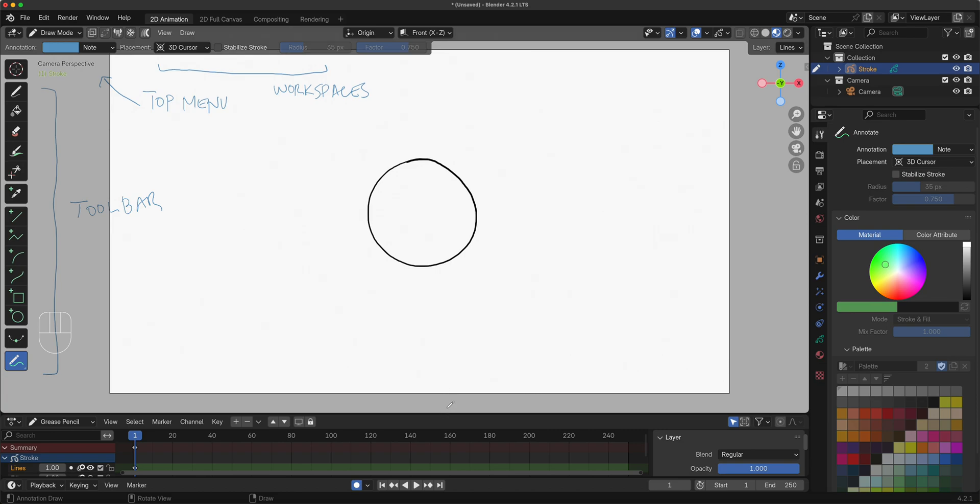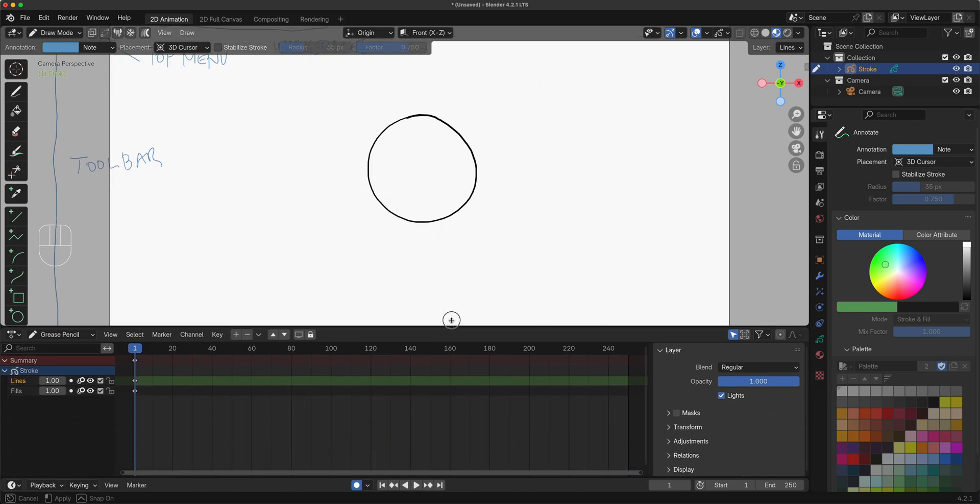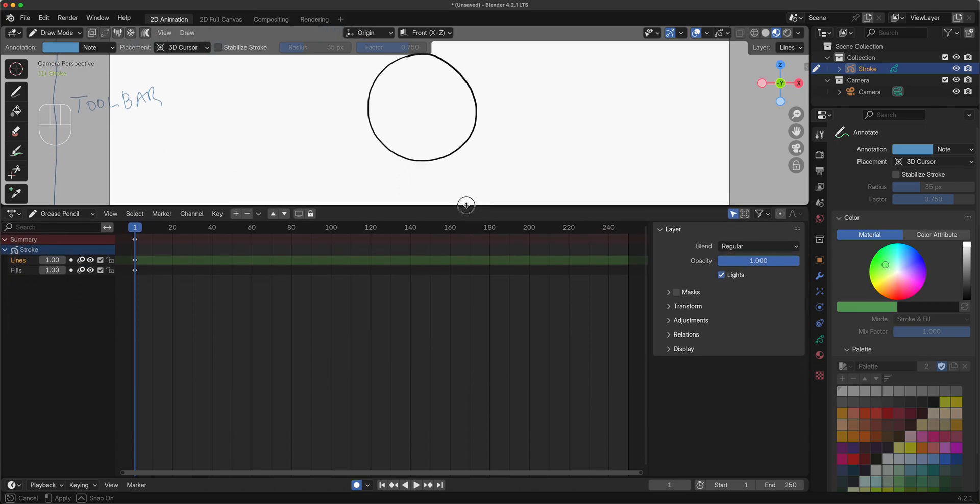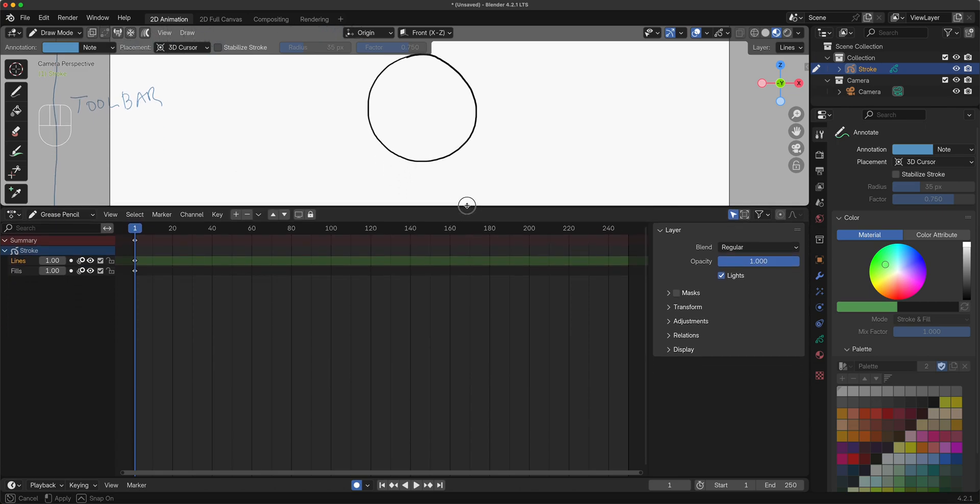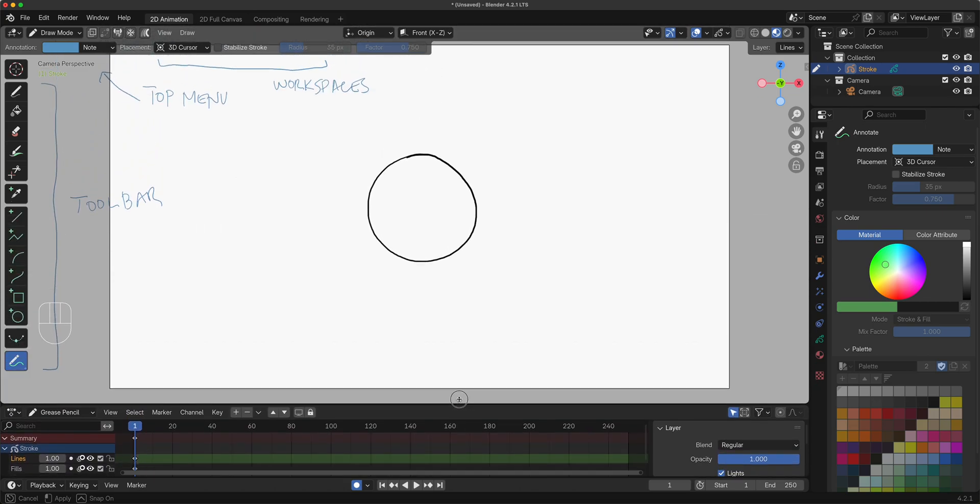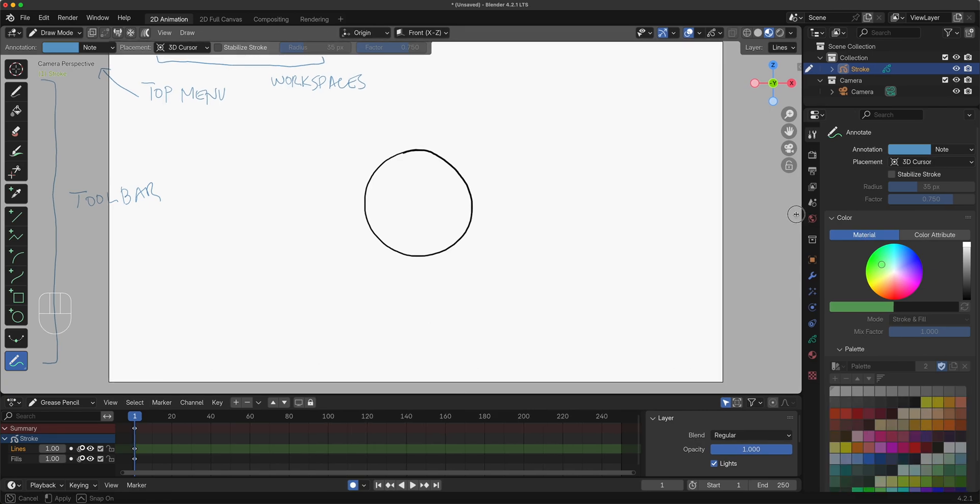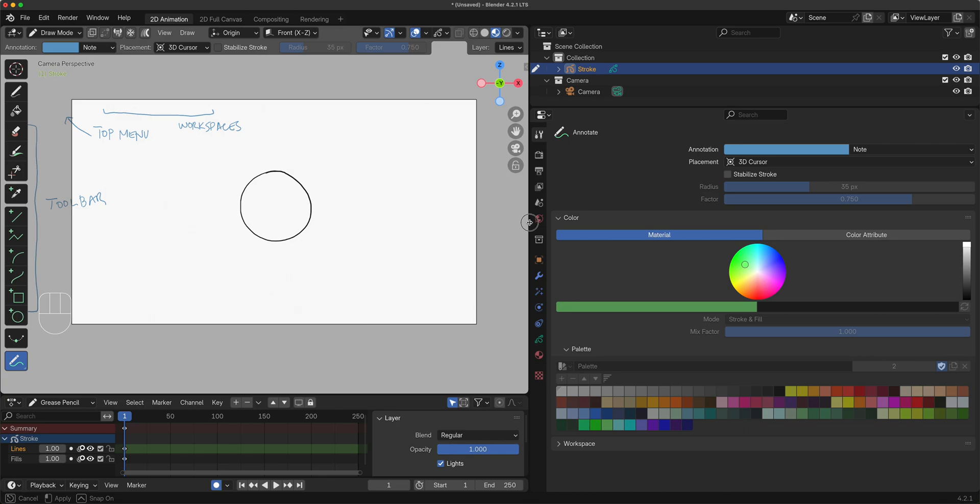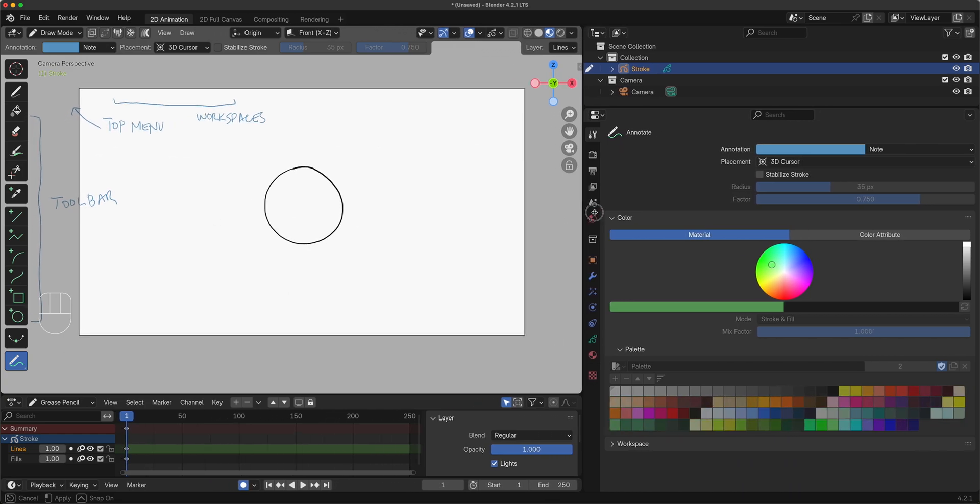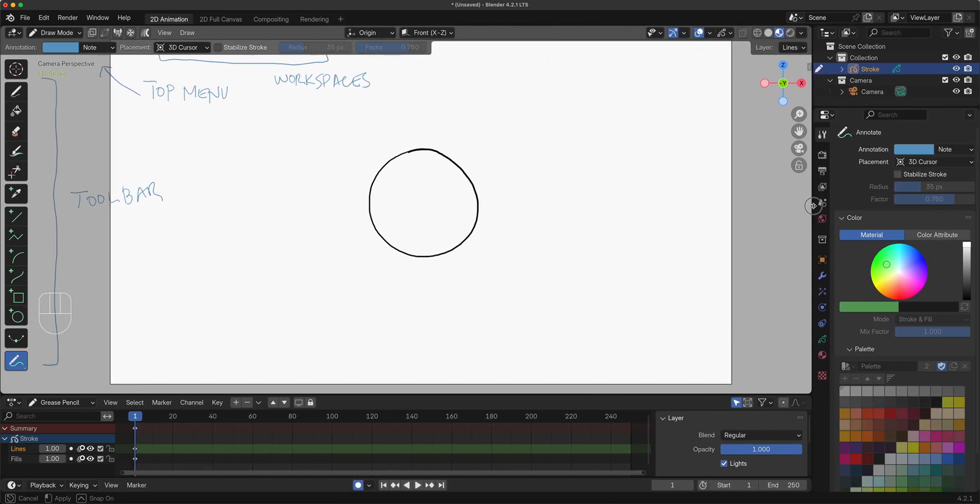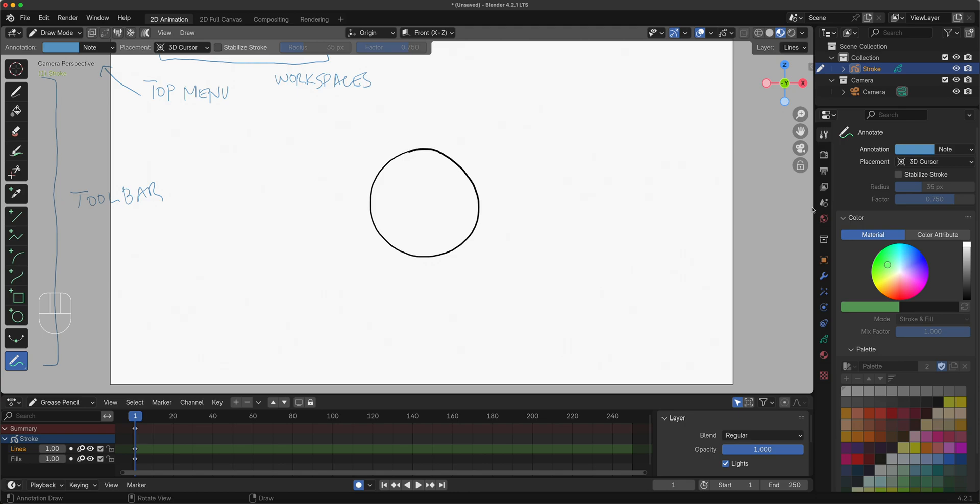If I hover my mouse here at the edge, horizontal edge, it changes so that I can give priority to my timeline right here. And then a vertical option right here gives priority to my property panel. Everything is customizable and totally up to how you want to change that.